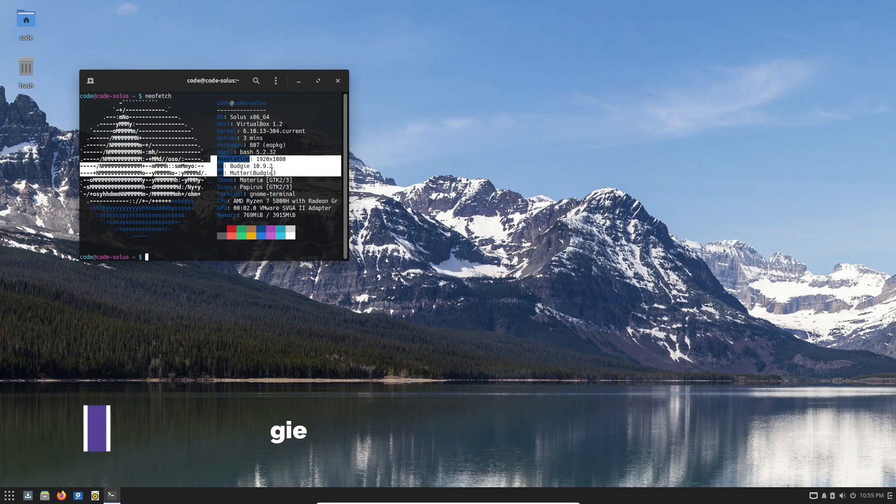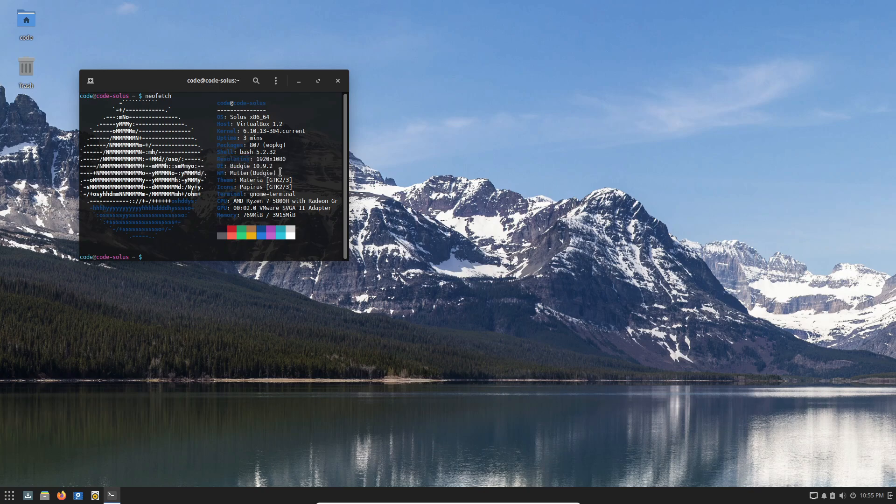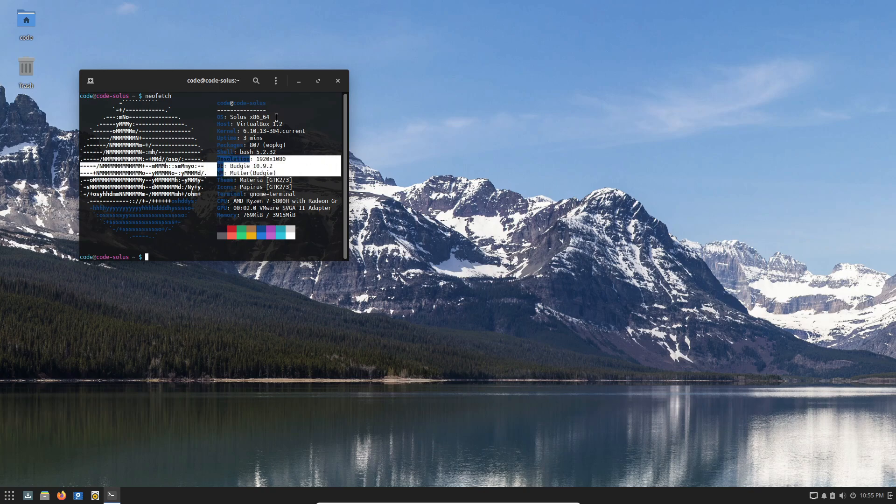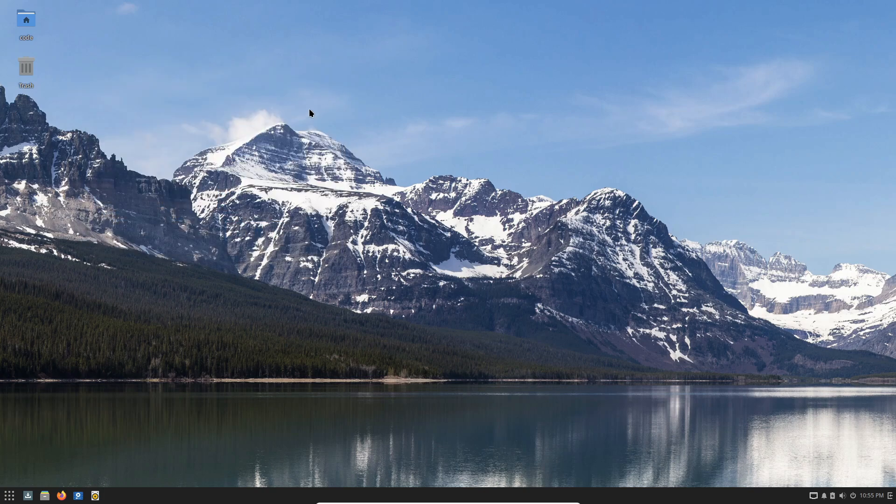First off, Solus 4.6 arrives just a little over nine months after its predecessor, Solus 4.5, and it's bringing us some solid updates. Powered by the Linux kernel 6.10, this release comes with fresh live and installation media to make setting up easier for new users.